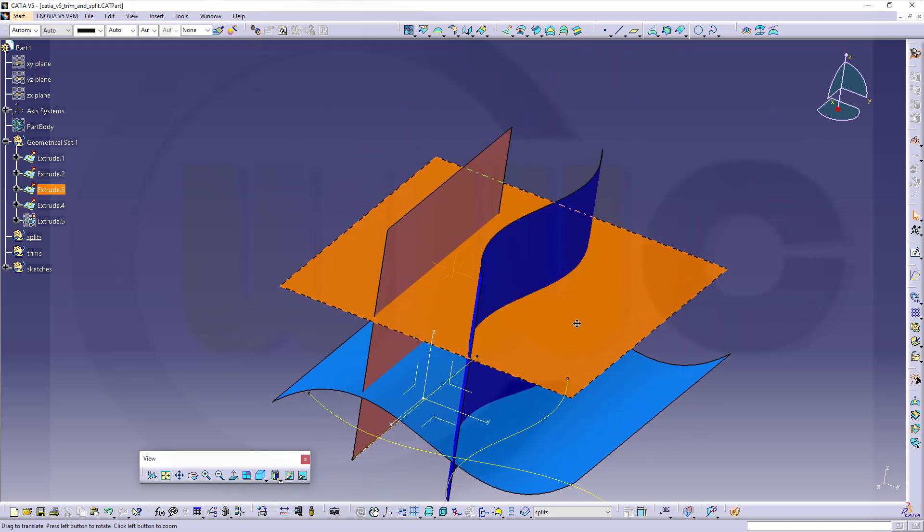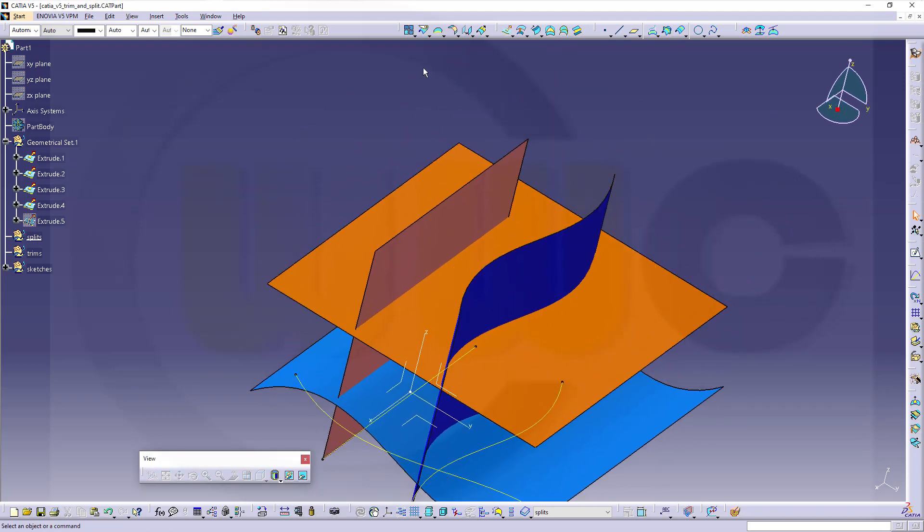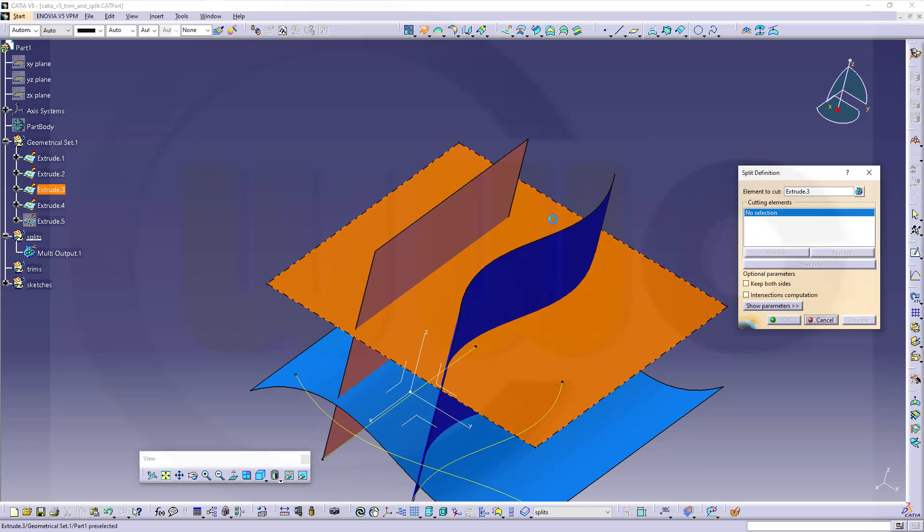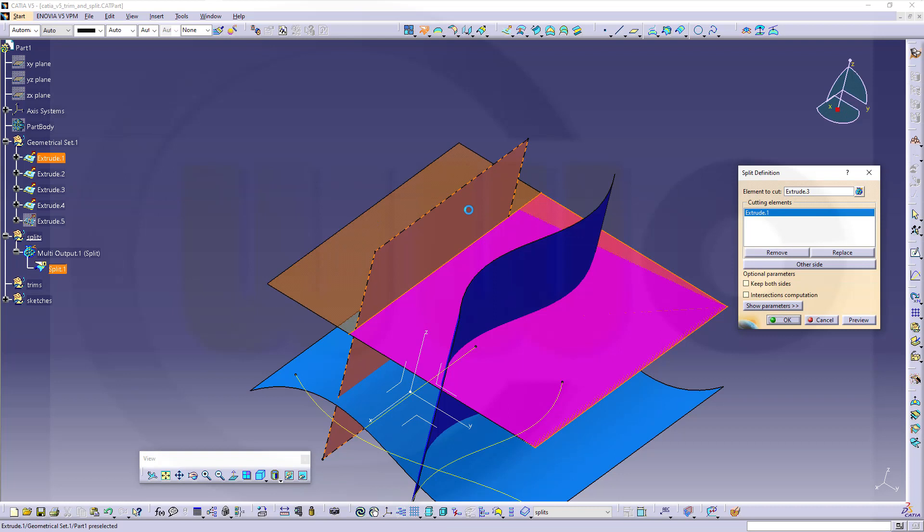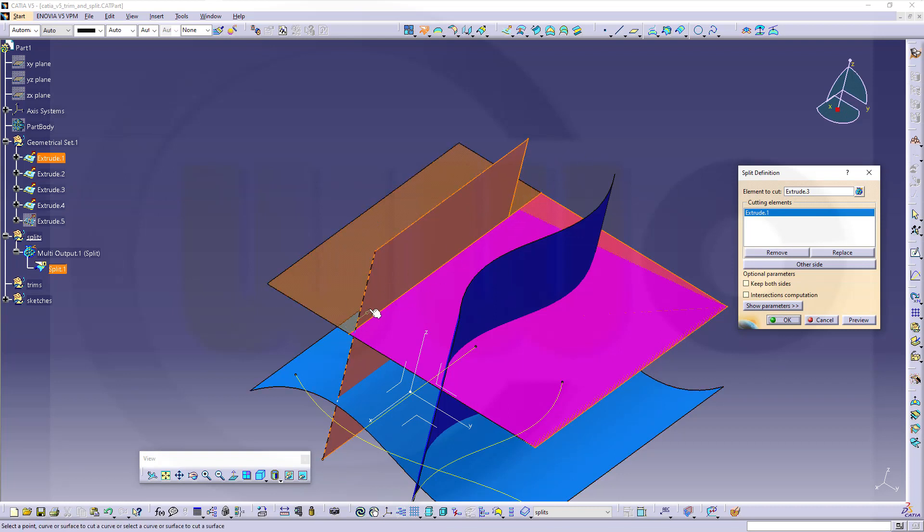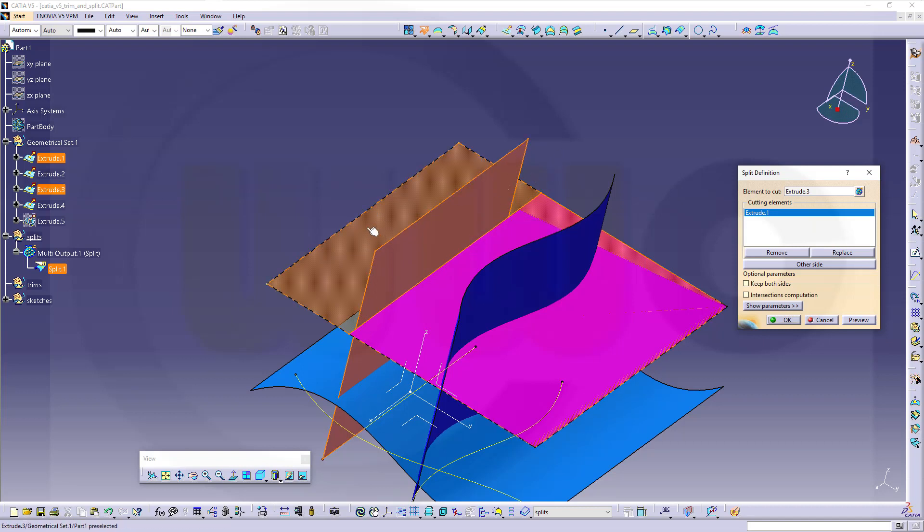So you should also notice, if you use that split command here, if you split this surface with that one, it extends the surface linear. So this need not be the same size as the surface I want to split.